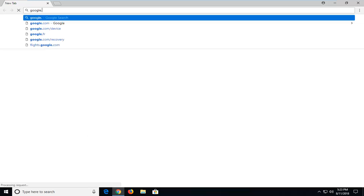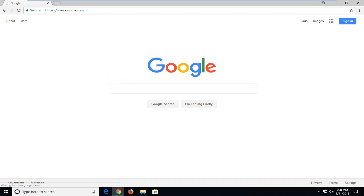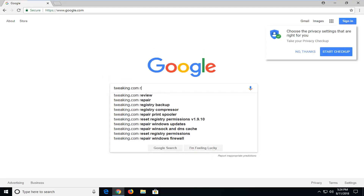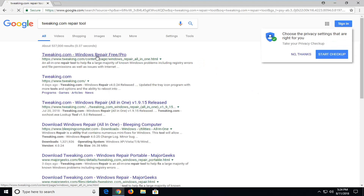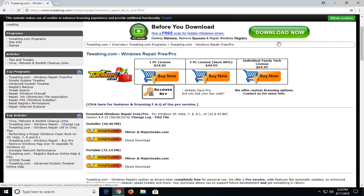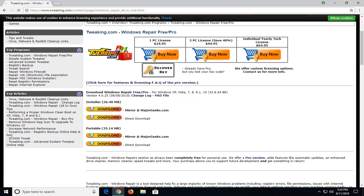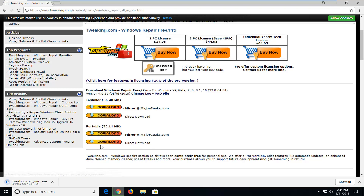So you want to navigate over to Google.com. And once you're at Google you want to type in tweaking.com Windows Repair free slash pro. Hit Enter. It should be from tweaking.com. You want to go down on this page — don't click on any download buttons except for the ones underneath where it says Installer and Portable. I'm going to select the Installer for the direct download. It's about 36 megabytes, so it might take a couple moments to download.